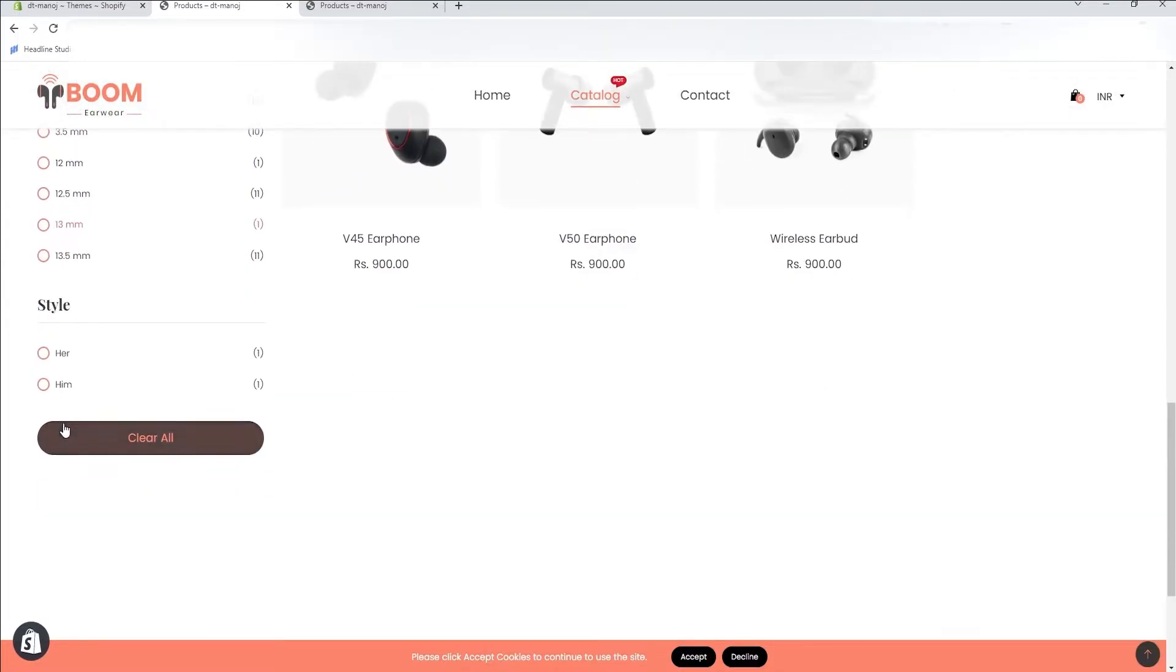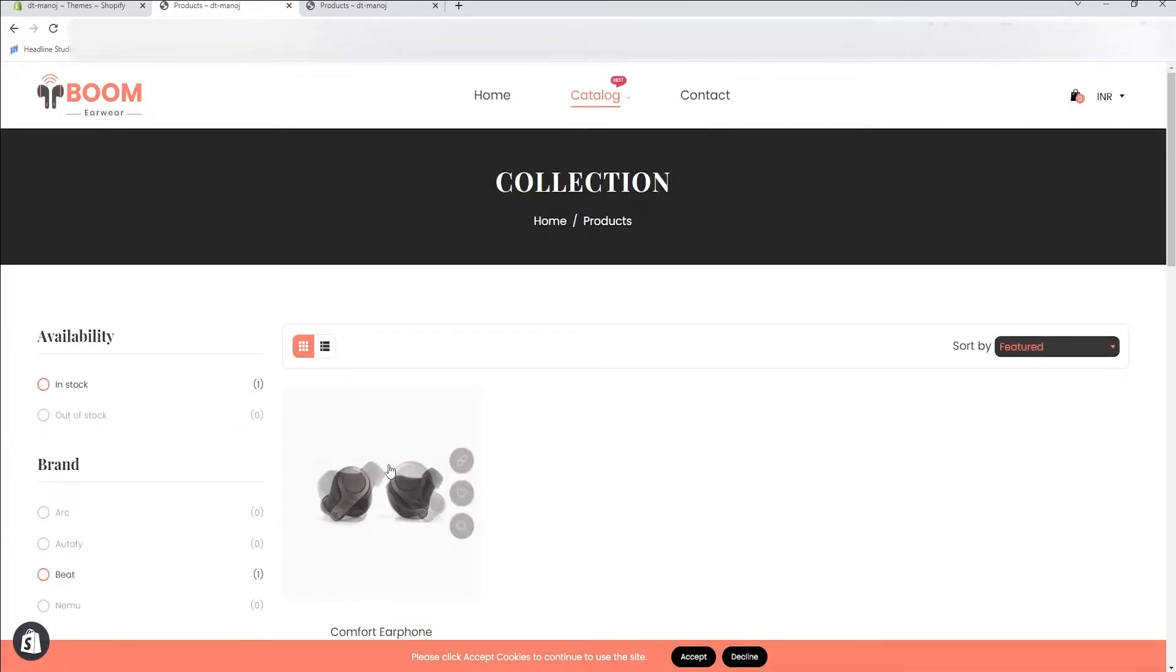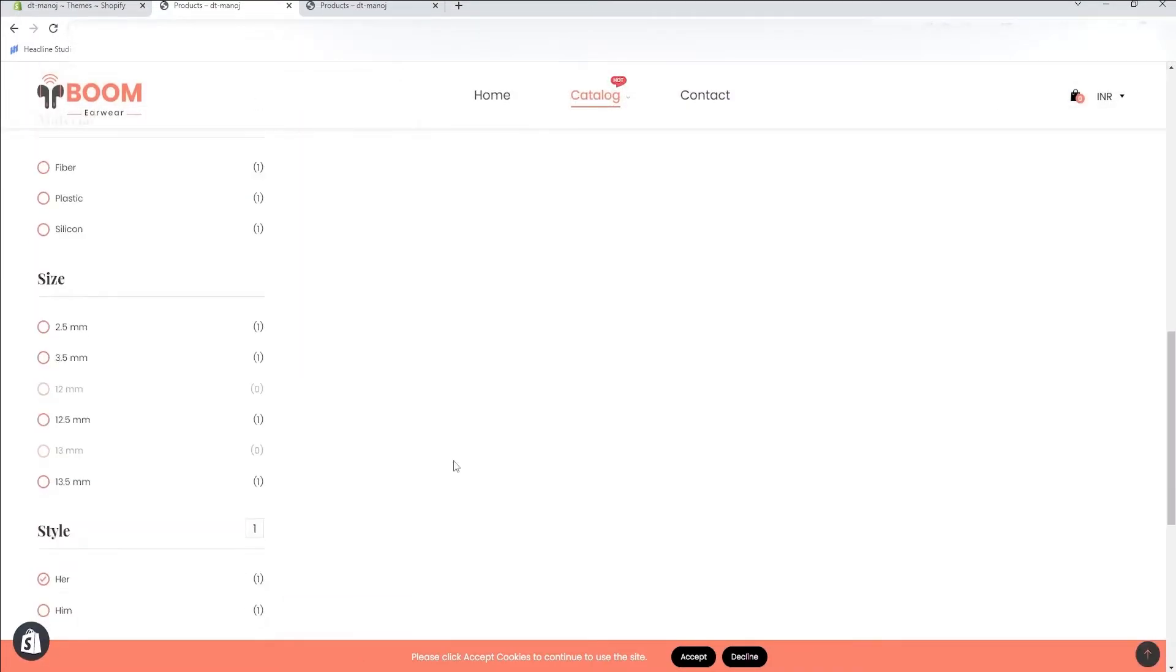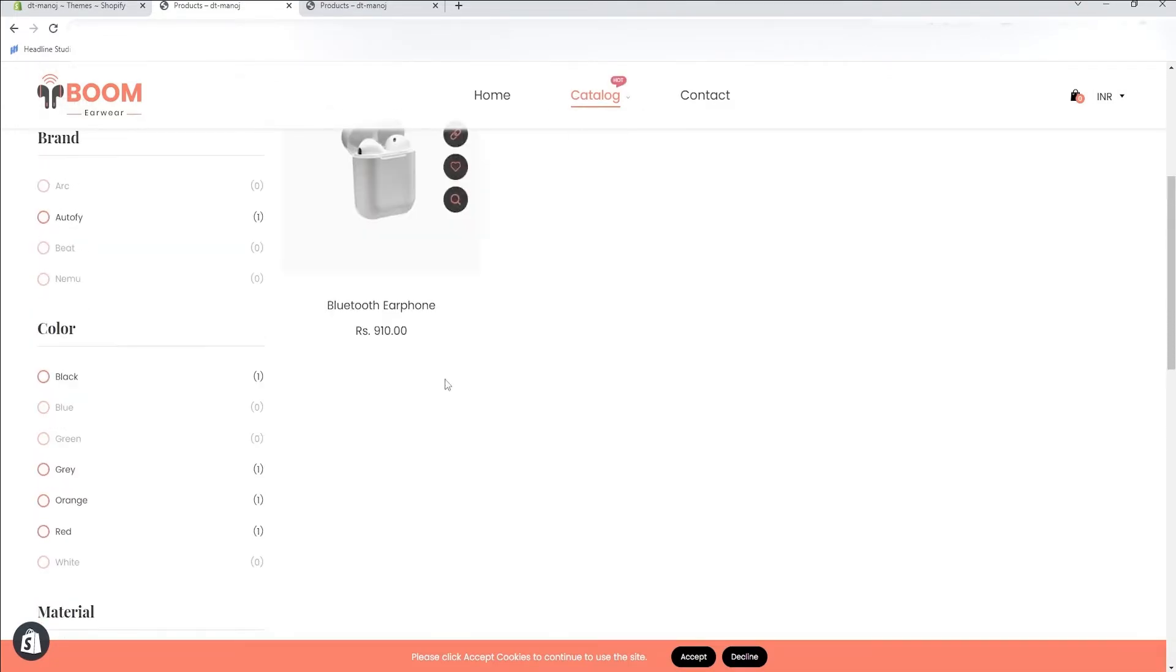Once you click the newly created filter, it shows up only the products you have named. You can also select both the filters to show both products. This is the simple method to add MetaField filtering to collection pages.